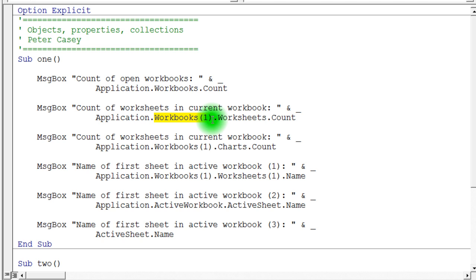So anytime you have an object that's a collection, you can use the syntax of the parenthesis in a particular number to access that particular item in that collection. If I ask the workbook's collection for the first item in that collection, of course, that's going to be a workbook, just one workbook. Now, a workbook also has a collection. So this is kind of hierarchical.